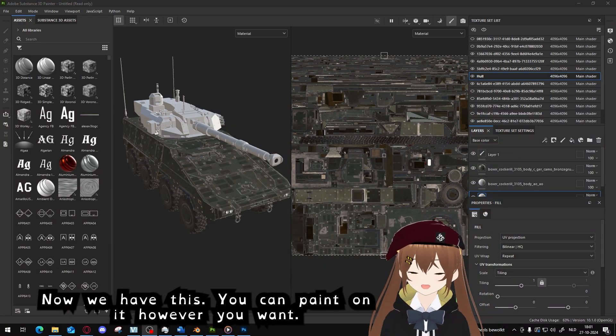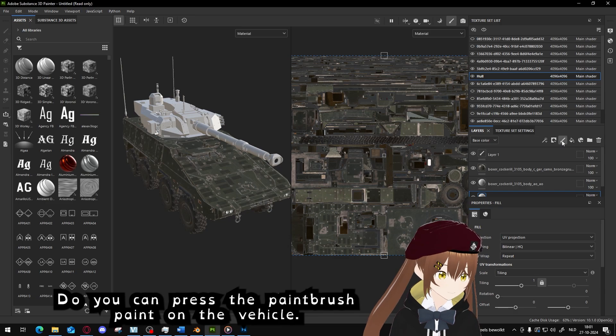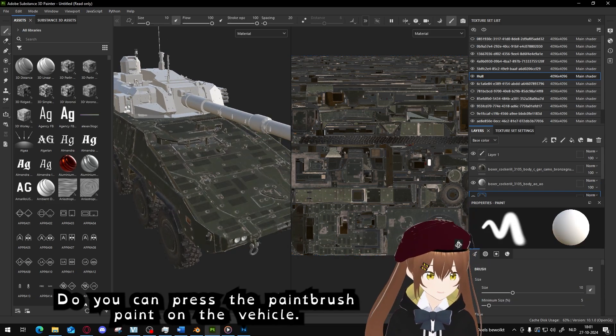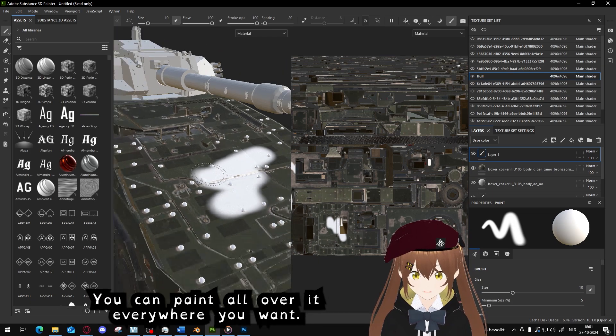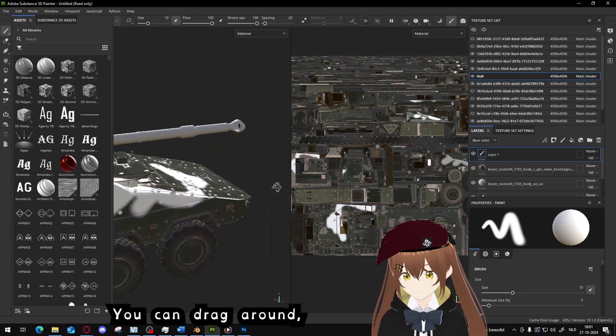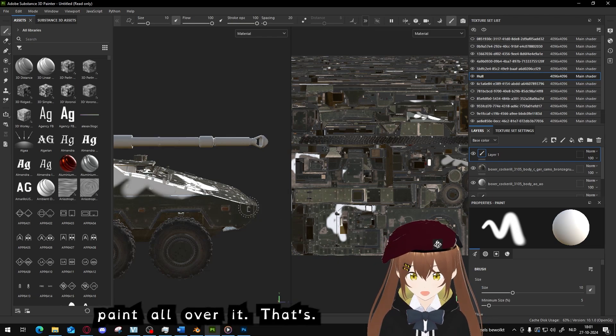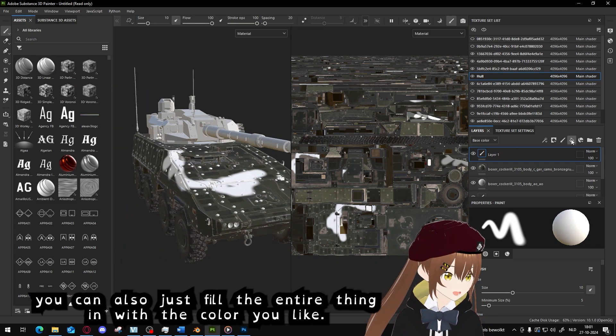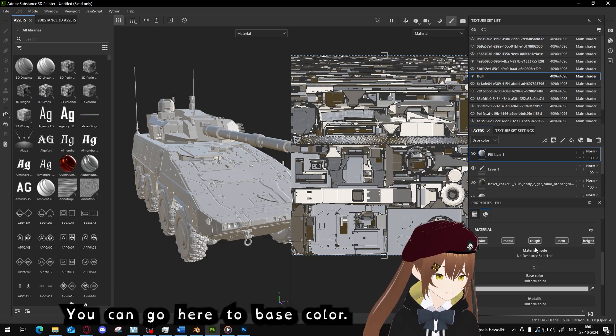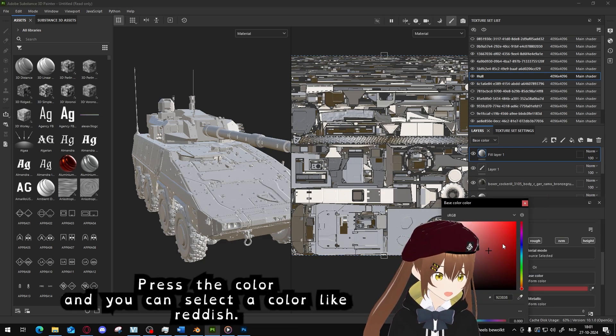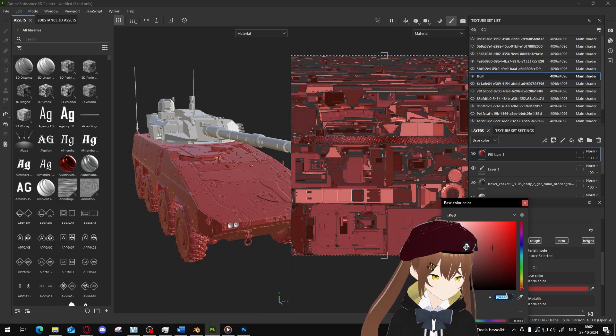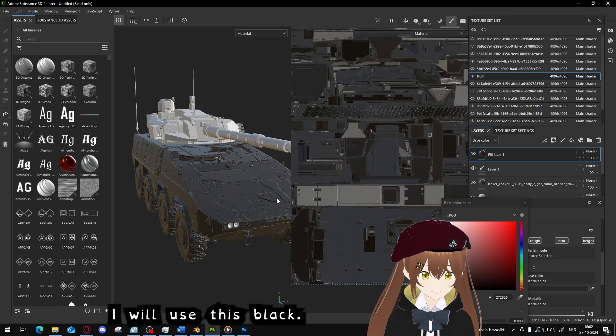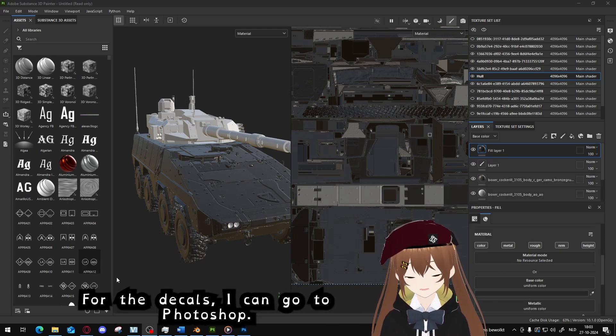Now we have this, you can paint on it like you want to do. You can press the paint brush, paint on the vehicle. What I will do is make a paint layer. You can paint all over it, everywhere you want, you can drag around, paint all over it. You can also just fill the entire thing with the color you like. You can go here to base color, press the color and select a color, like reddish. I will use this black.